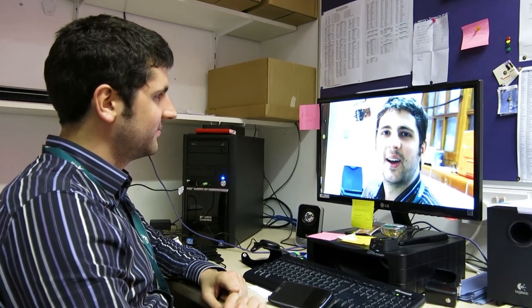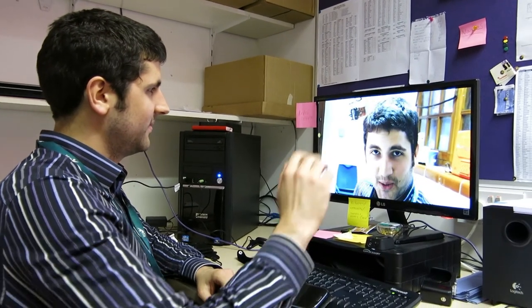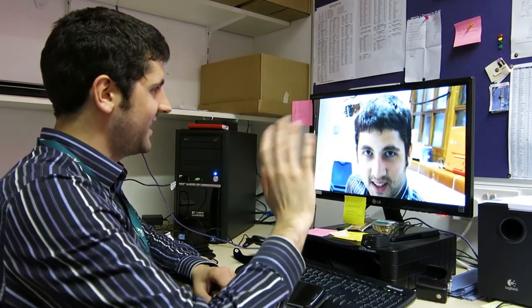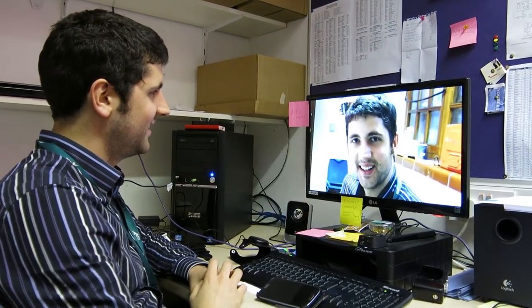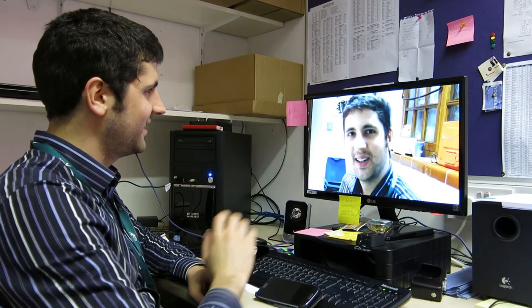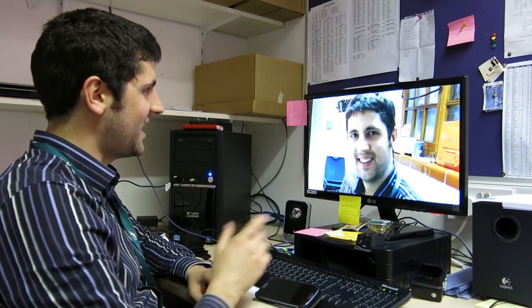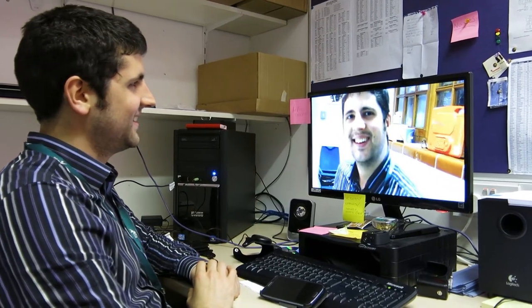Say hello to yourself in the future. Hello to you, Dave, in the past. Thank you.